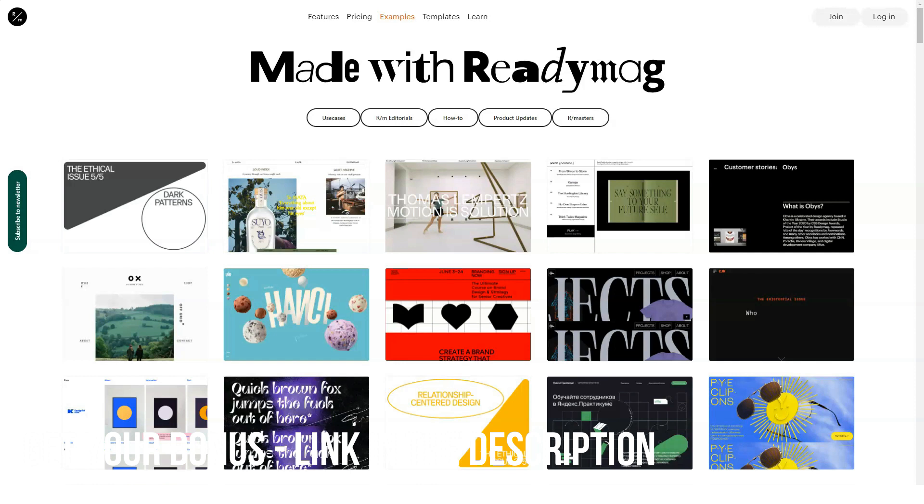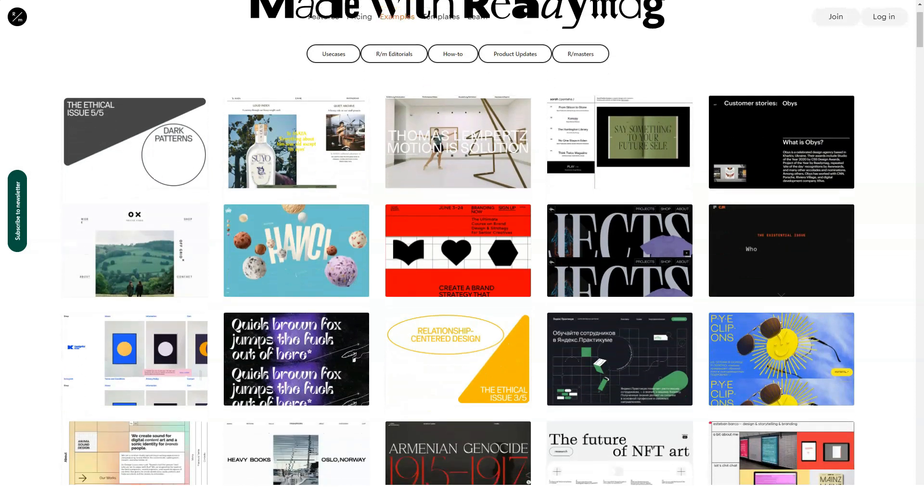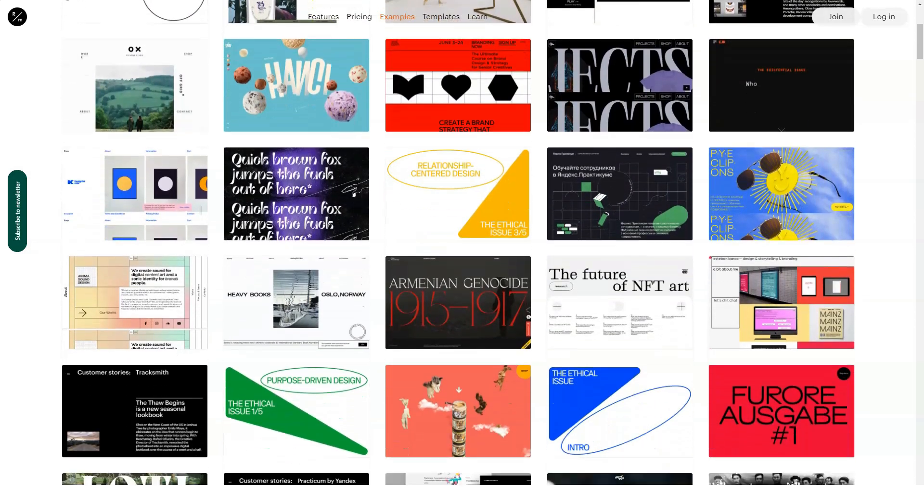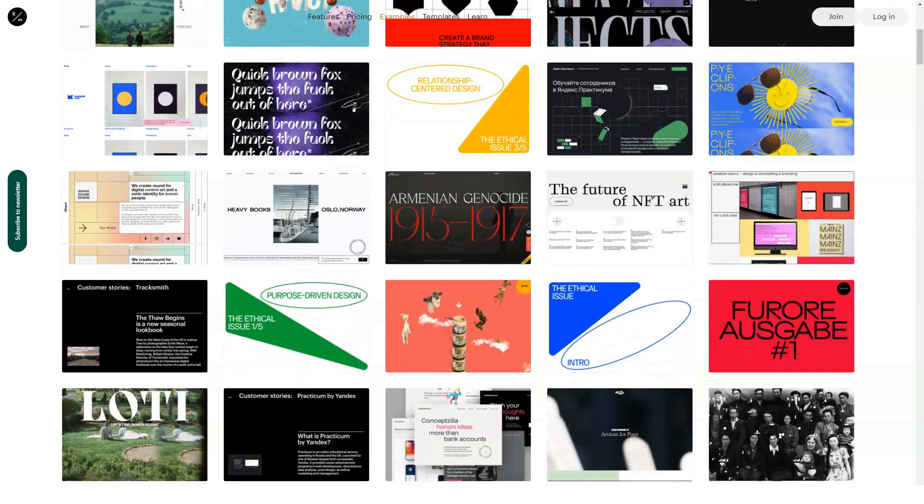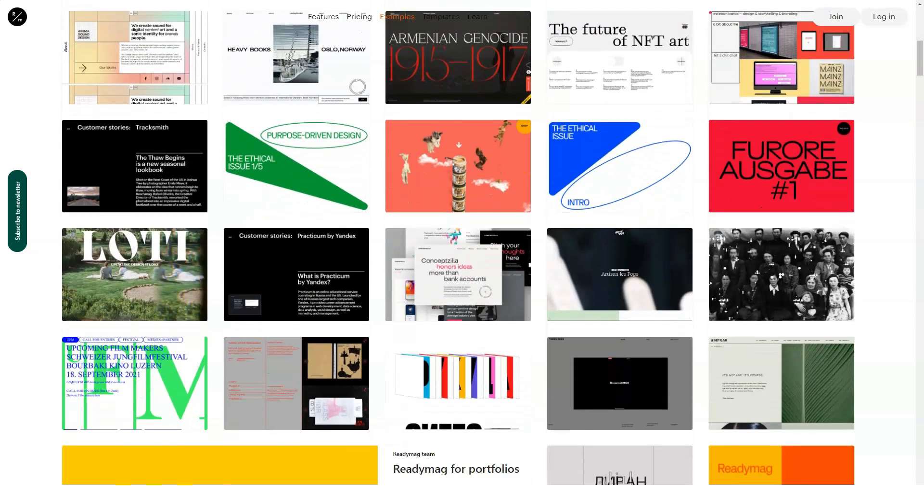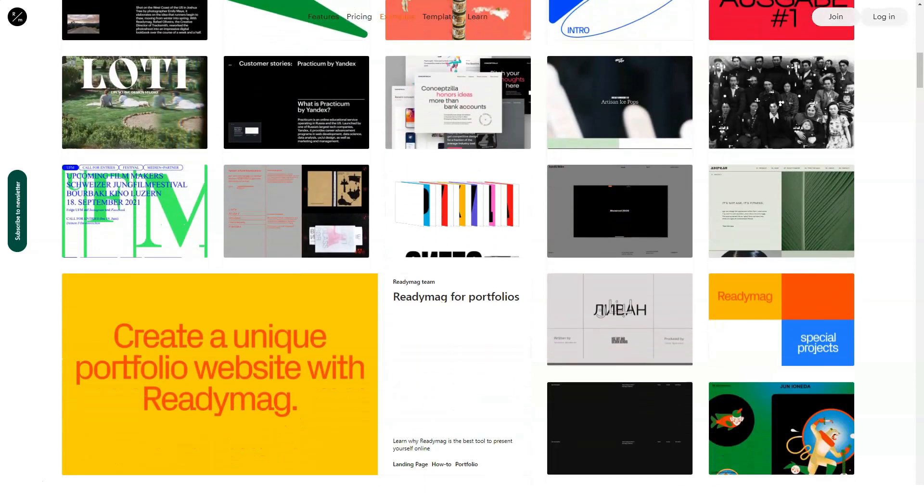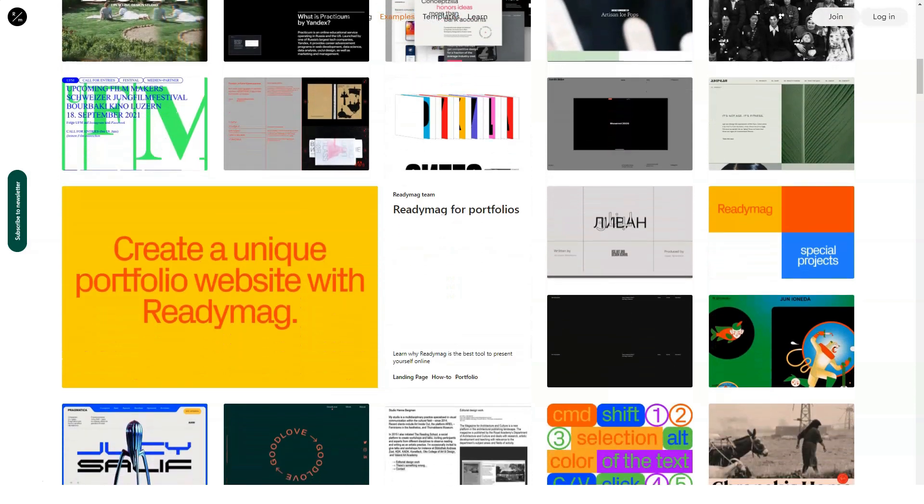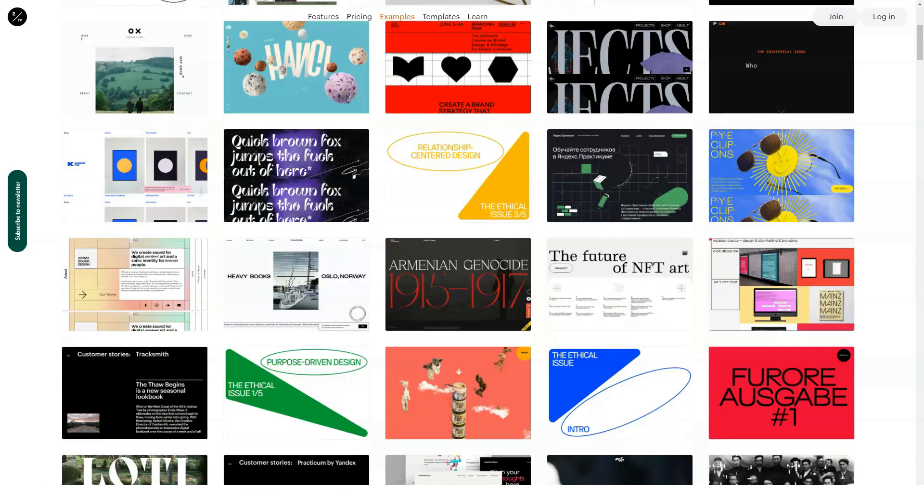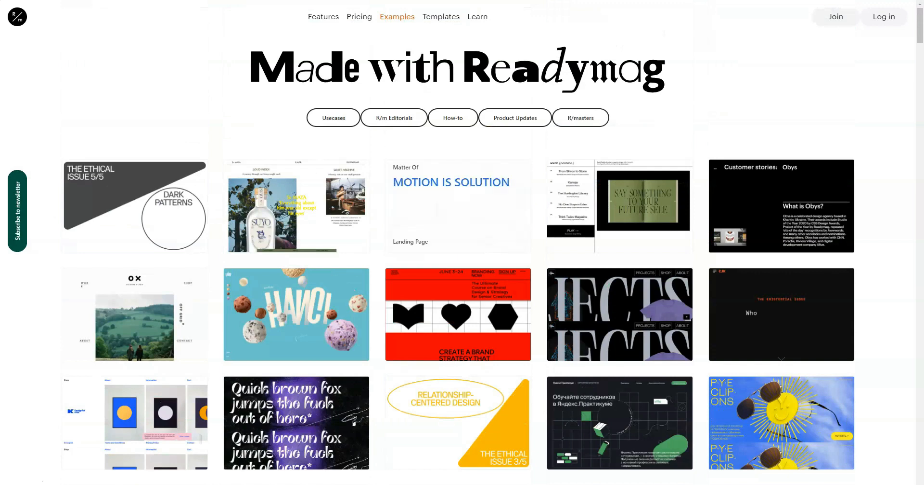To start working in ReadyMag, you need to select one of the available templates, or open a blank page for editing. To create presentations, there is a special category of layouts. Plus, you can use your own developments. Some themes include several page designs at once, for example, a separate page with photos, separately with text, contacts, etc. You can then delete unnecessary ones. I advise you to choose the option that is as close as possible to your requirements or tasks, so that later you would have to change it less.